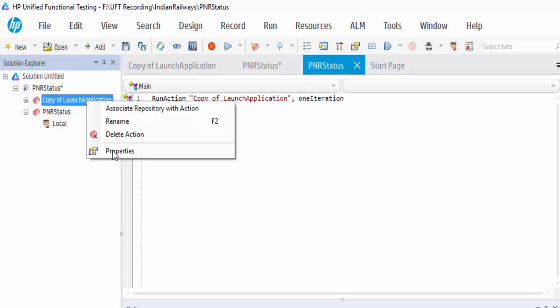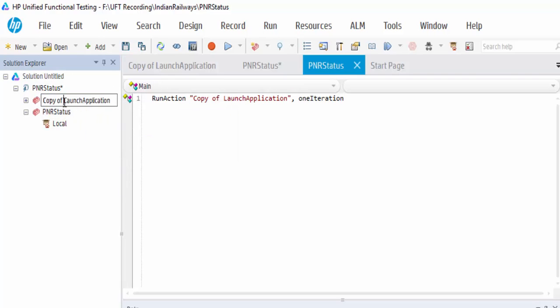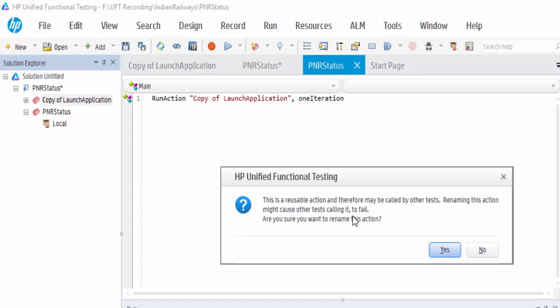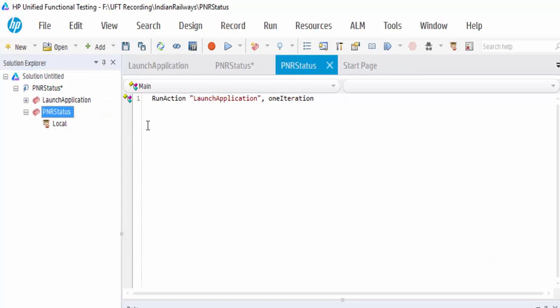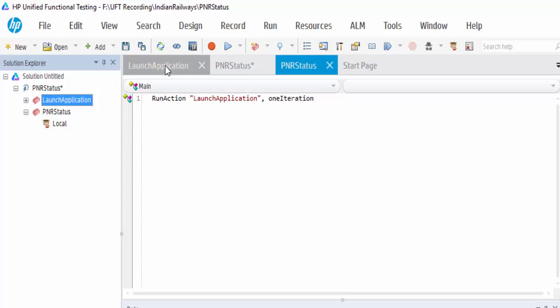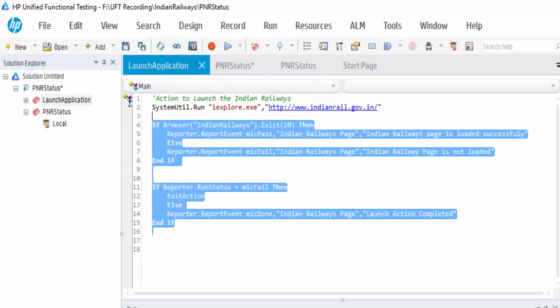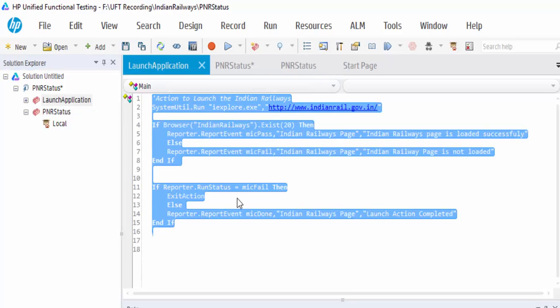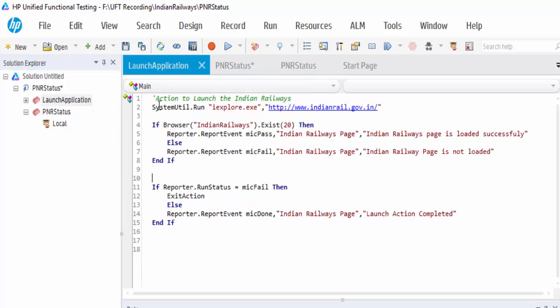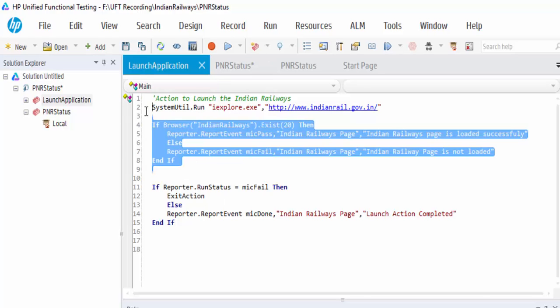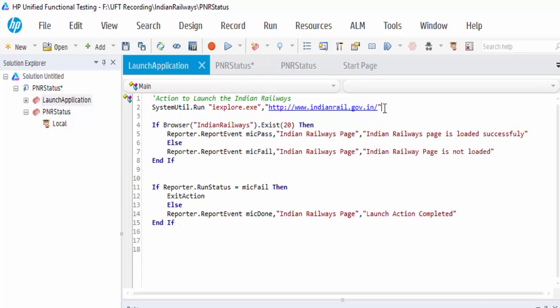You can rename this also, renaming it. So whatever changes which we are making here will not affect the main copy because we took a copy of it, so as per our requirement, even we can change the URLs also if needed.